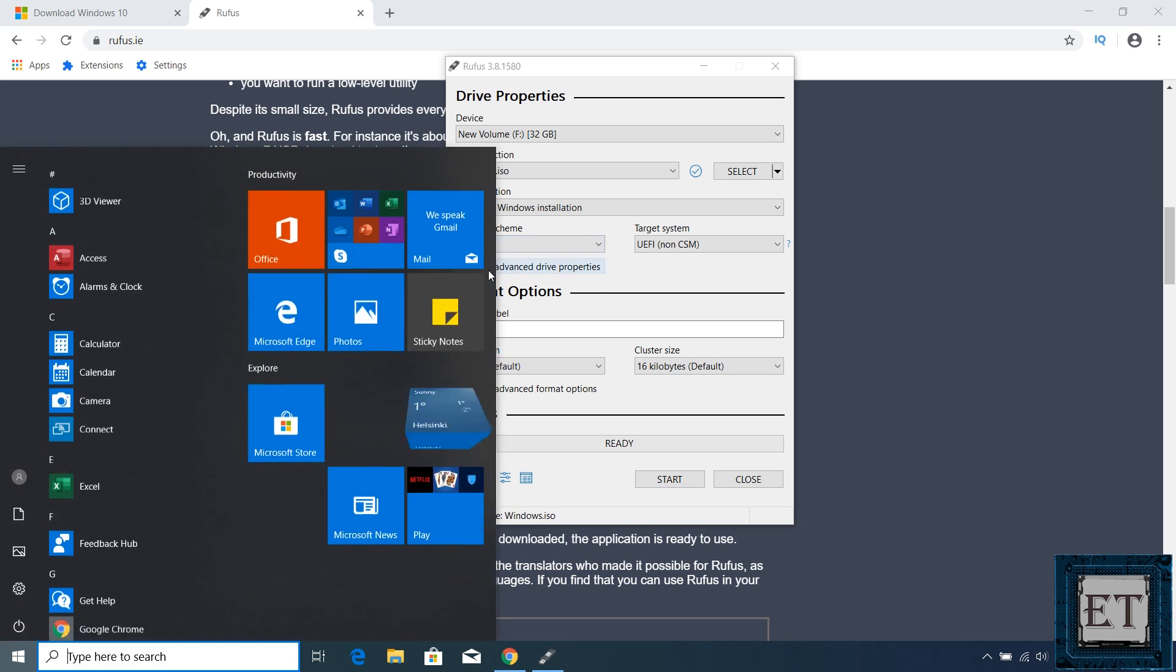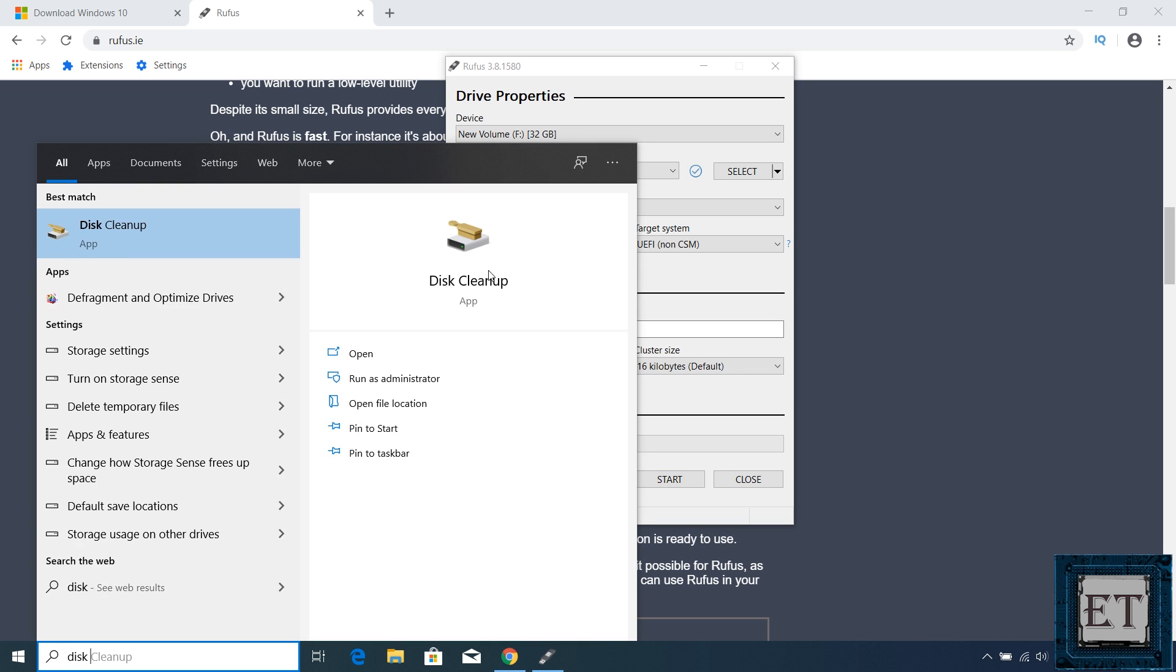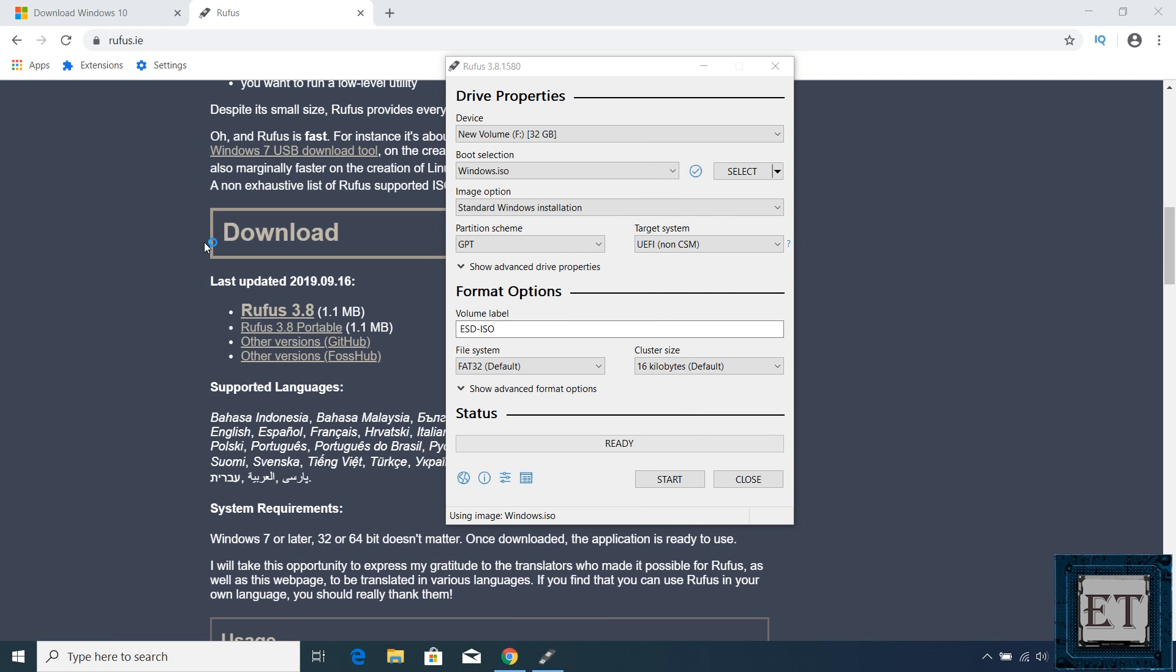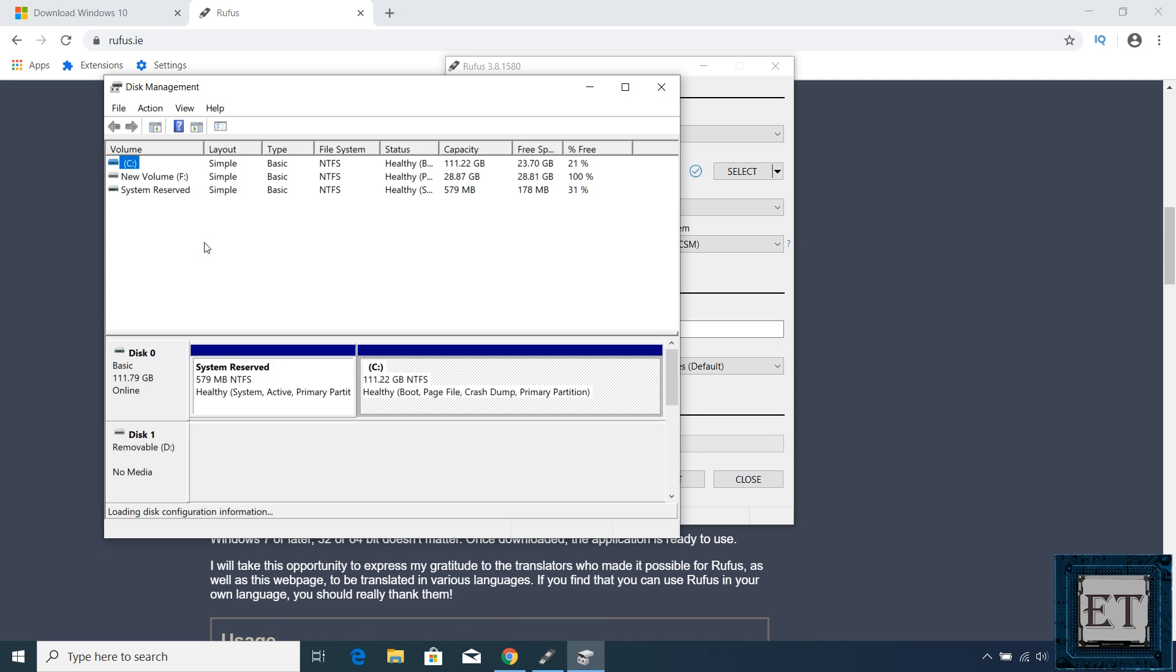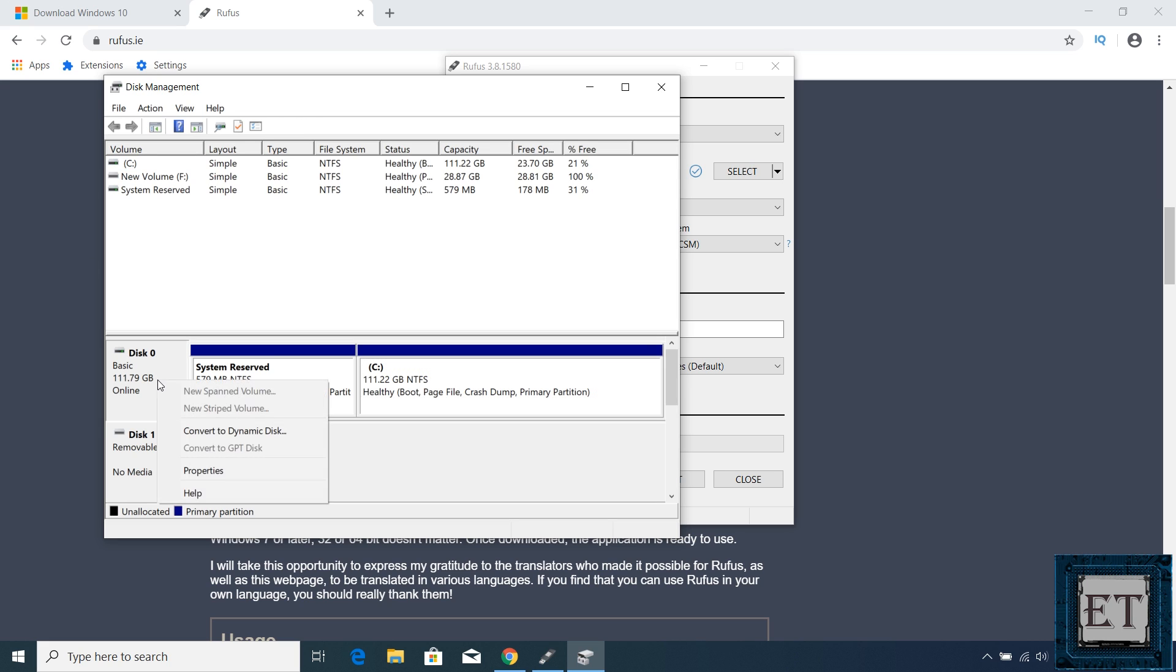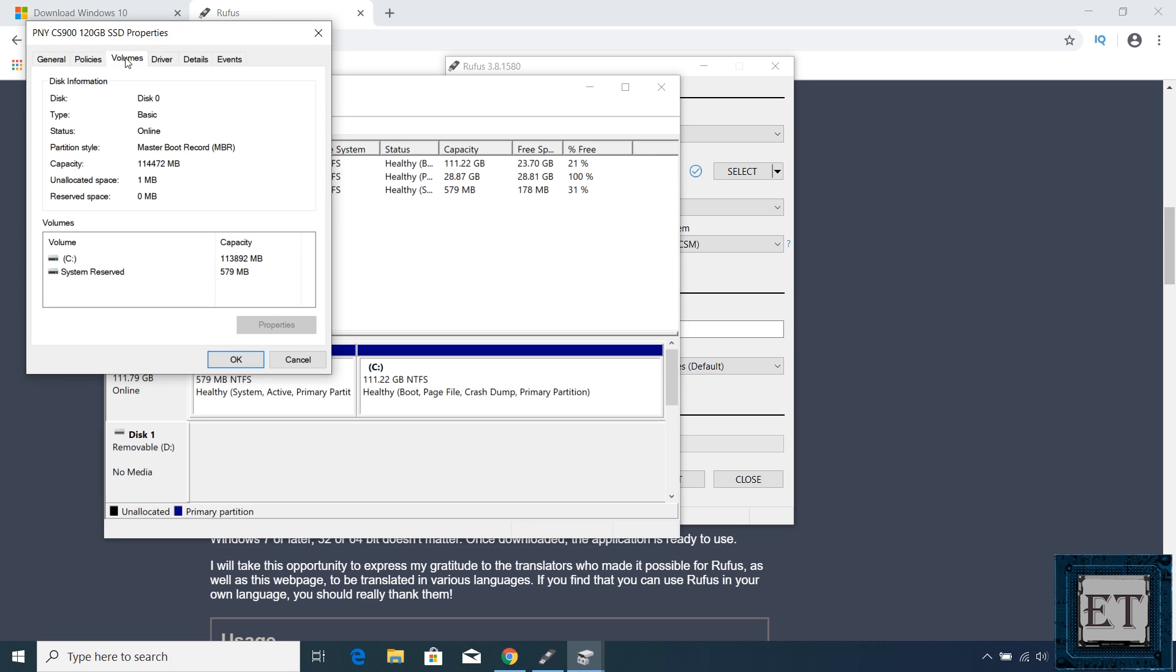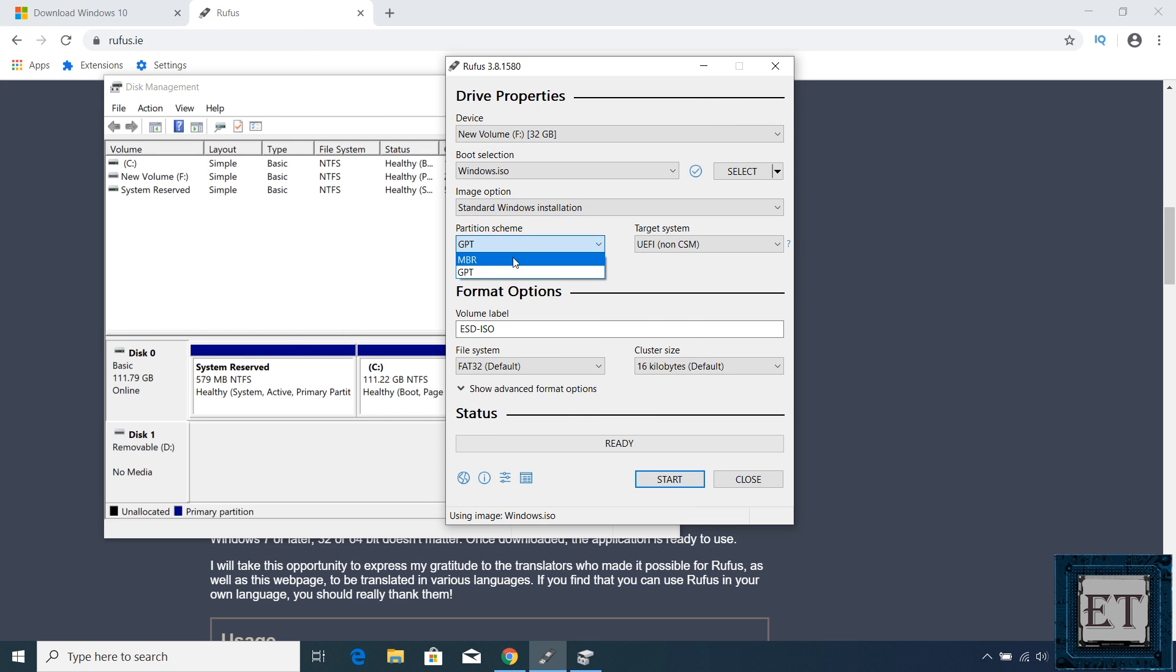For Windows 10, simply go to your search and type disk partition. Then click on create and format disk partition from the search result. Here right click on disk 0 where you intend to install the Windows and select properties. Click on volumes. And then you should see the partition style of your disk. Here mine is MBR, yours could be GPT in which case you should select GPT.